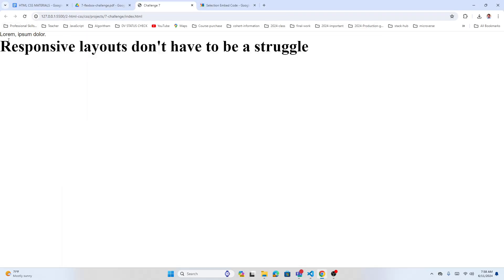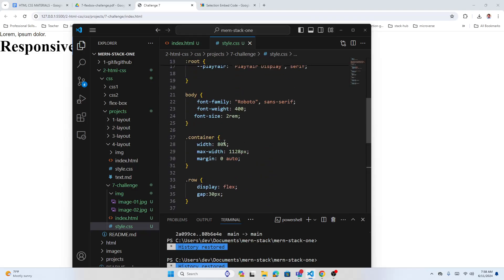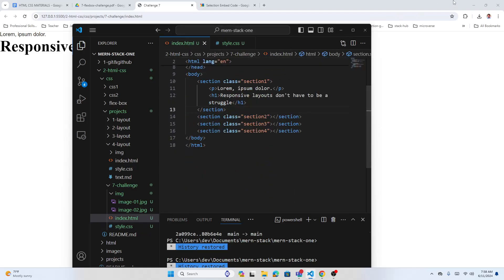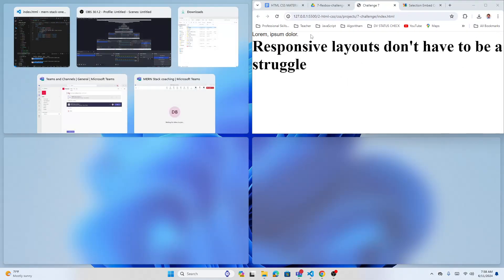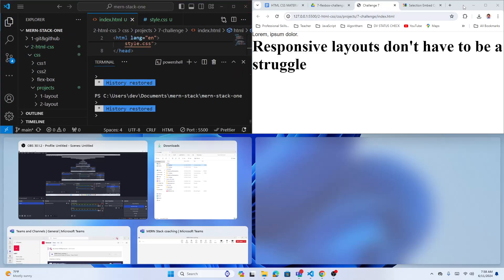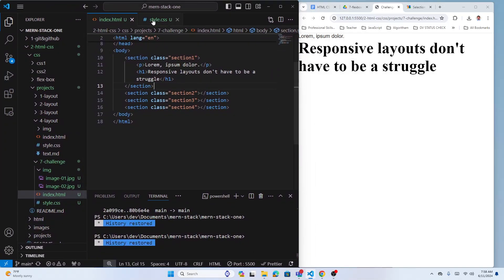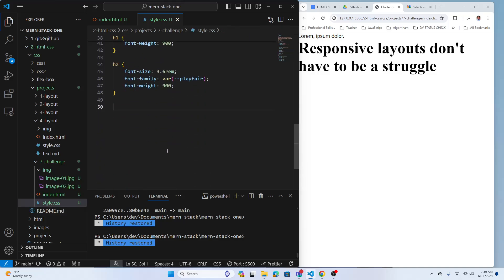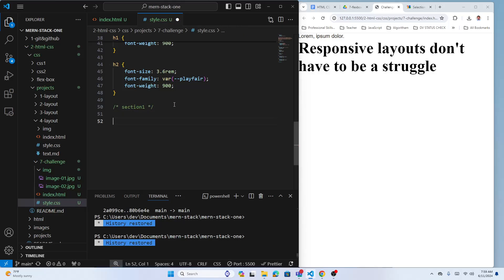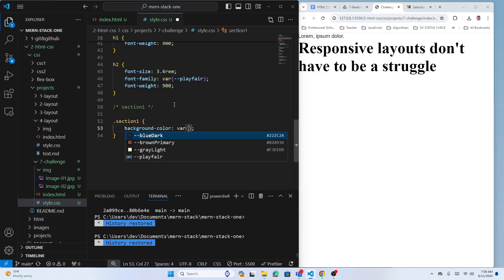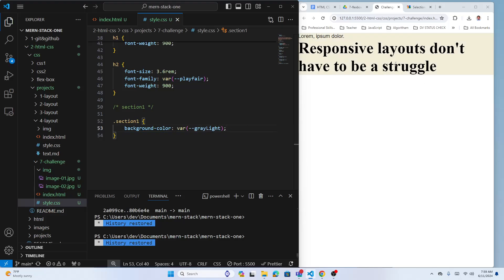Now let's focus on section one. We have a container. For section one, I'll add the background color using var(--gray-light). Look at that. Add padding on top and bottom.